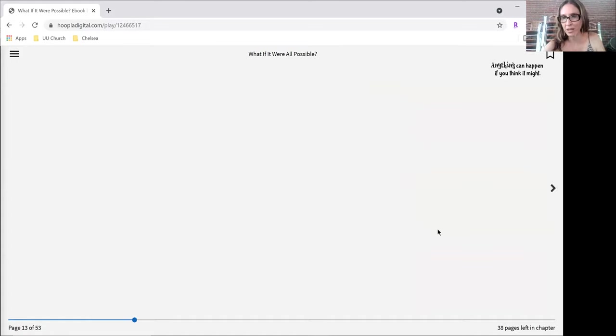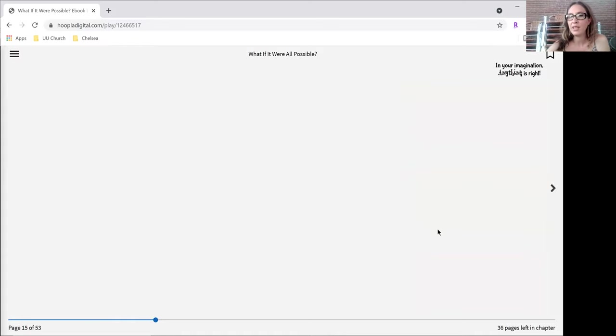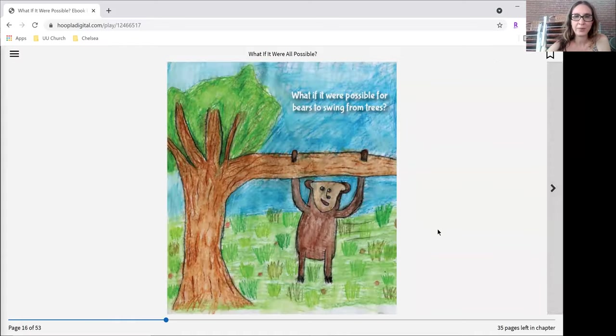Anything can happen if you think it might. In your imagination, anything is right.